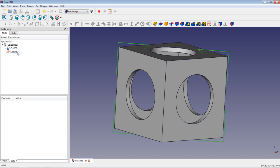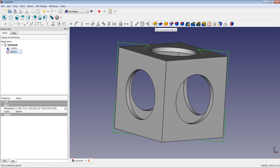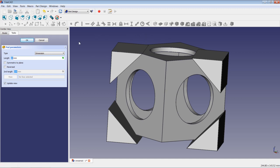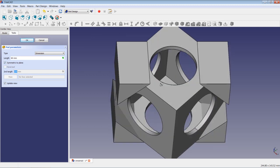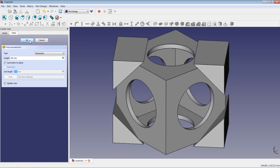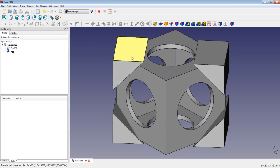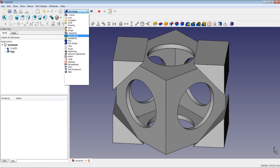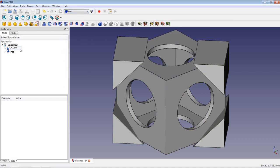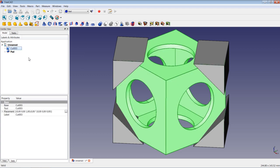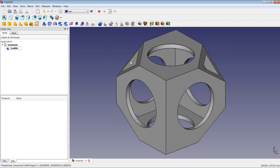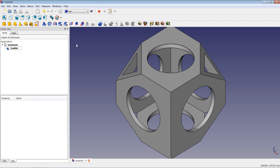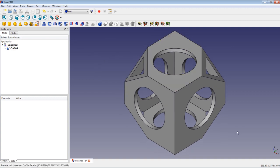The next operation is to highlight the sketch and use the pad operation. We apply a length of 60 mm, symmetric to plane. This looks really good — we apply OK. Then we change to the PART workbench. We highlight Cut 003, press Ctrl, also highlight Pad, and perform our cut operation. This looks really good, just as we want it.